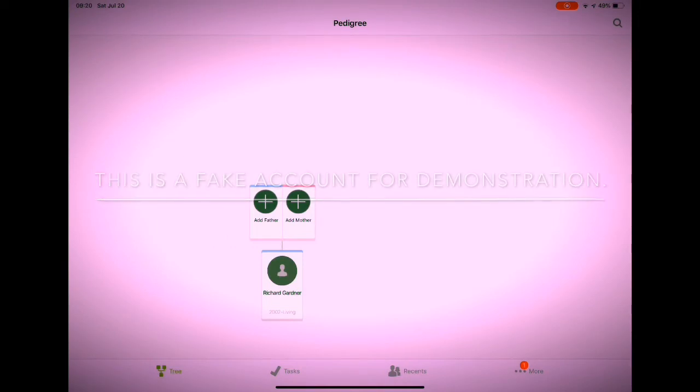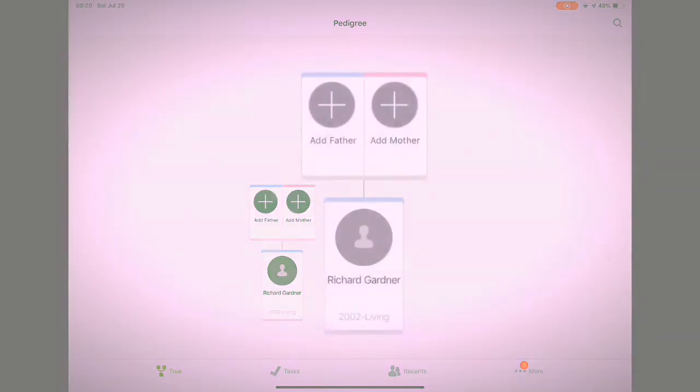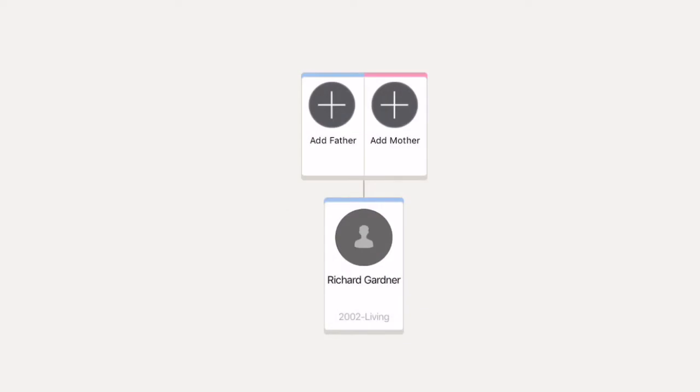Once you've logged in, you'll need to add your parents and your grandparents' names and anyone else that you have information for.